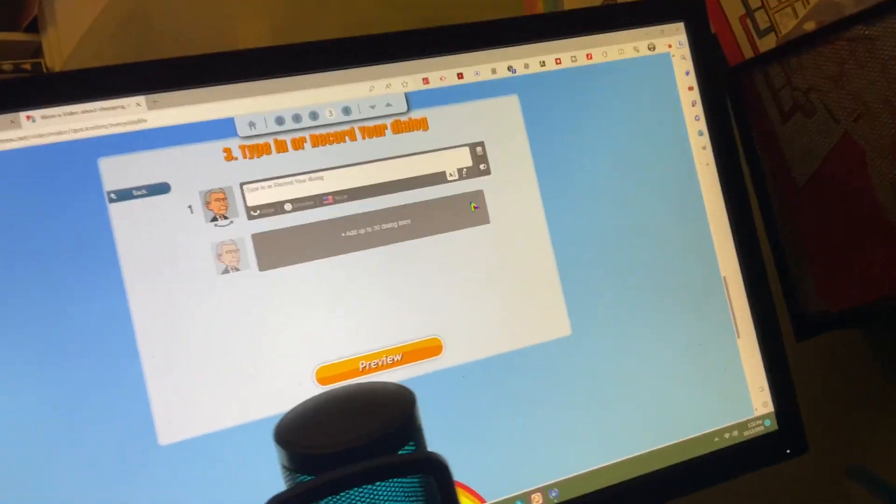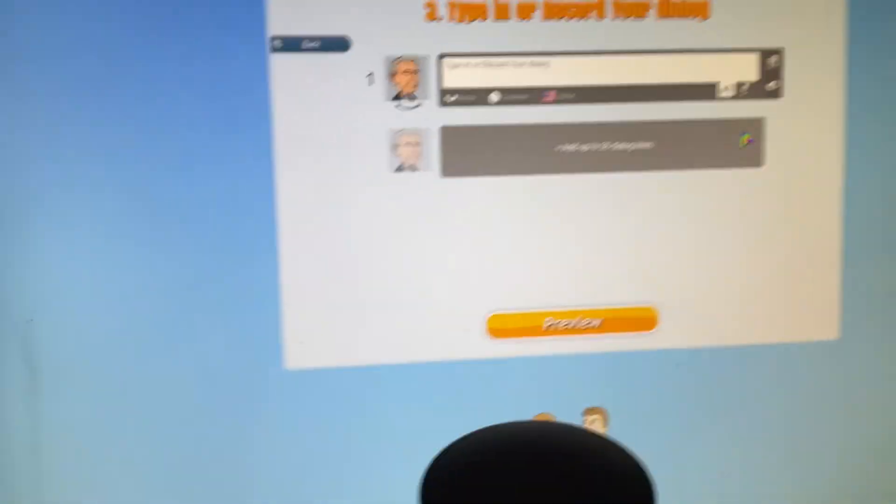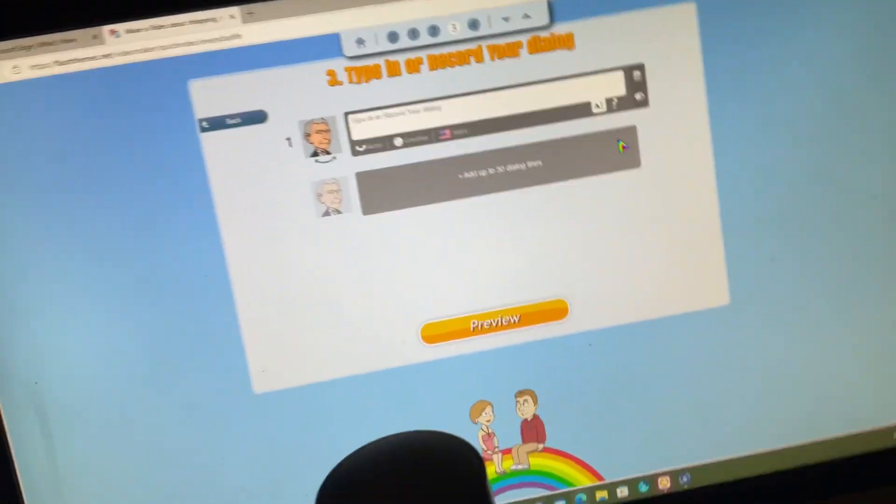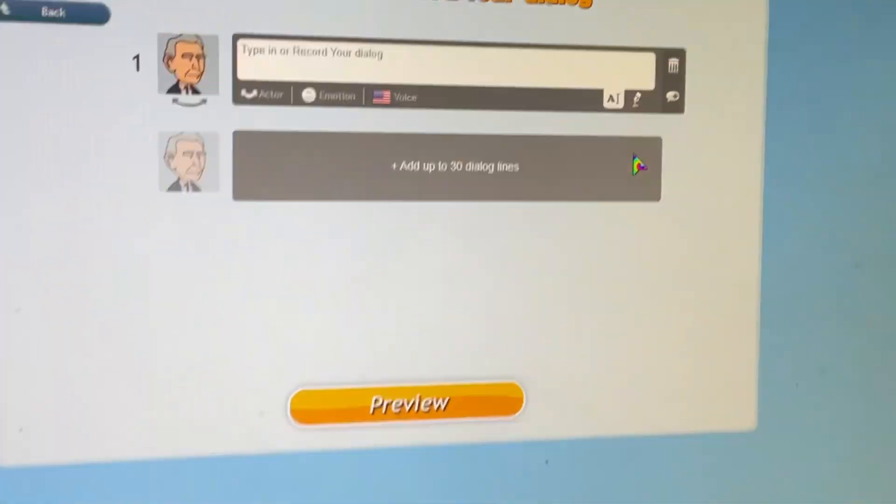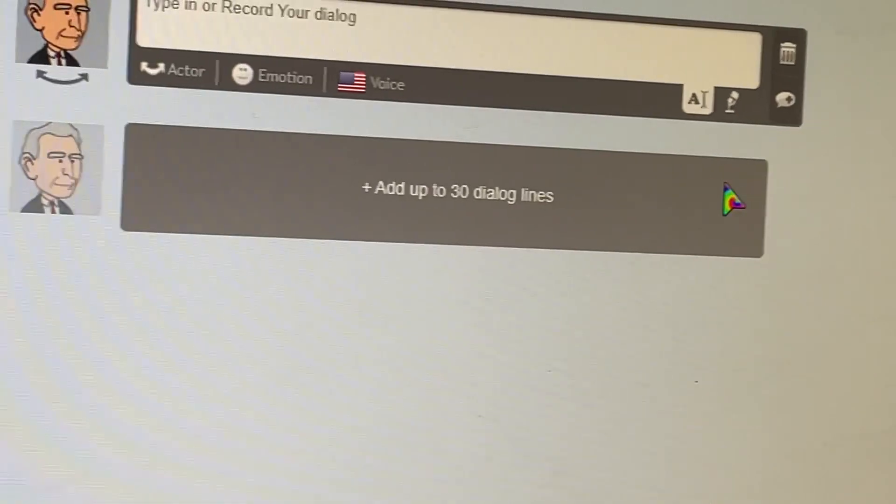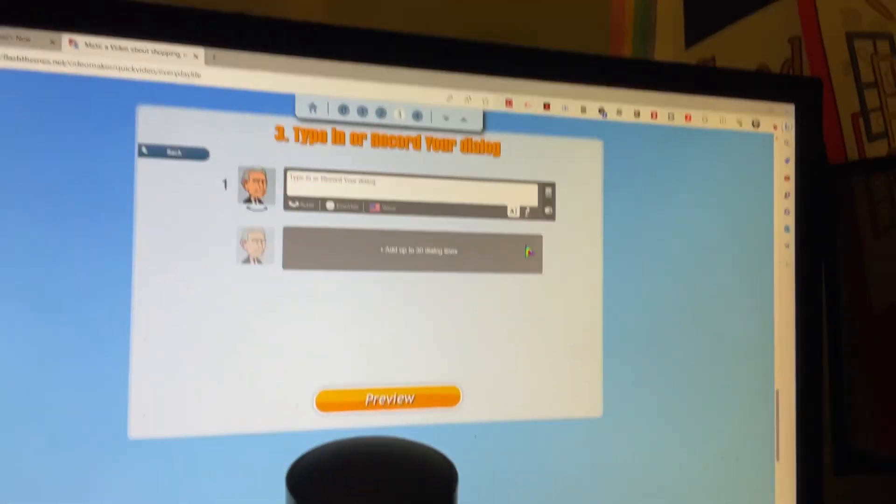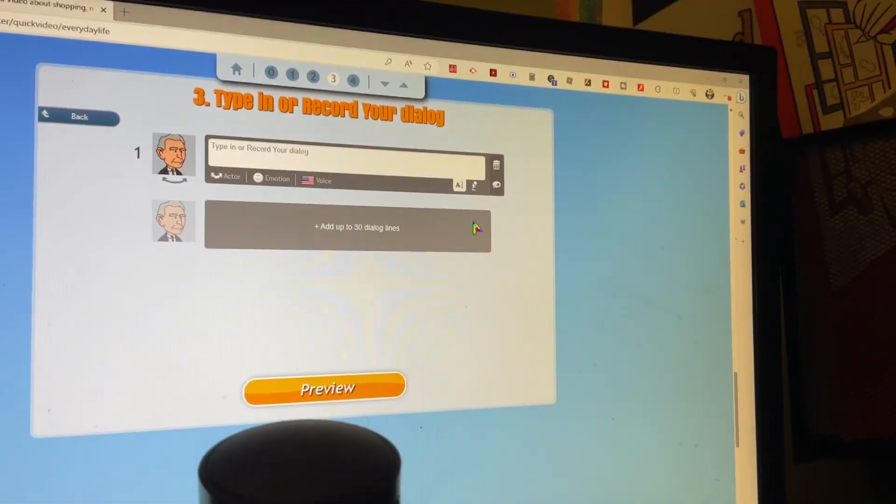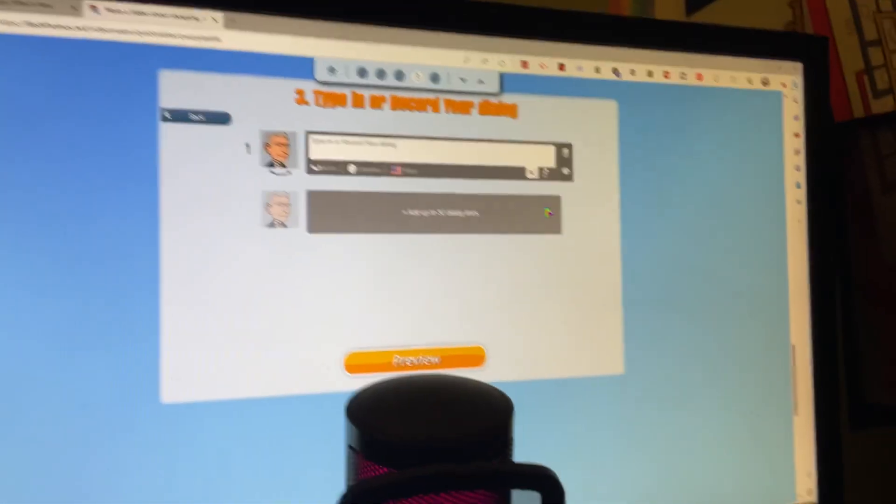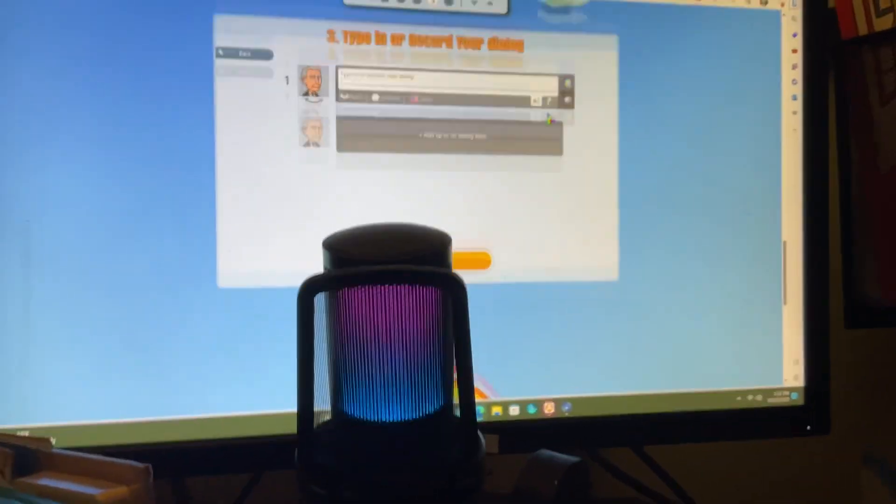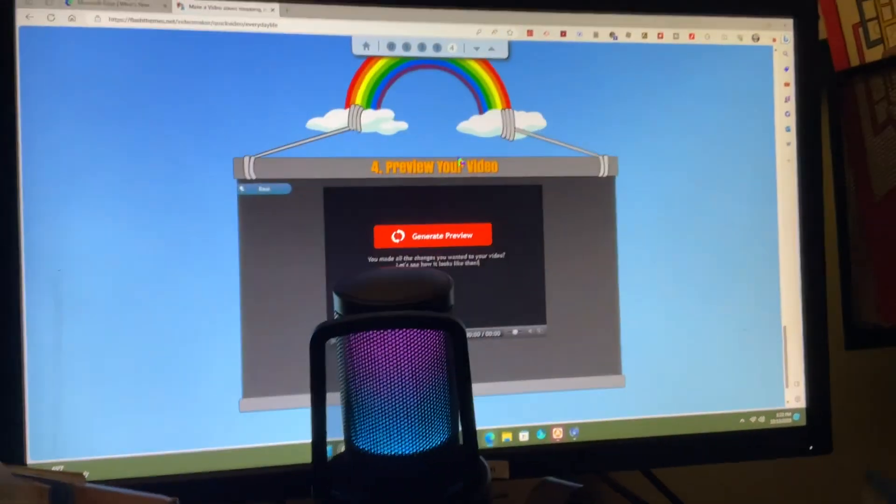Remember, you can only add up to 30 dialogue lines. Then you preview your video here.